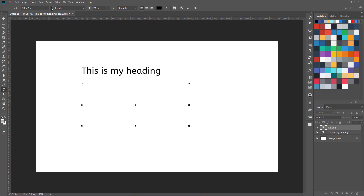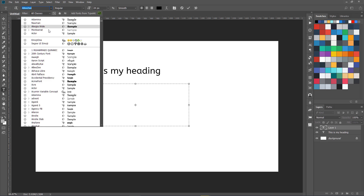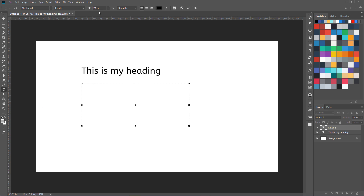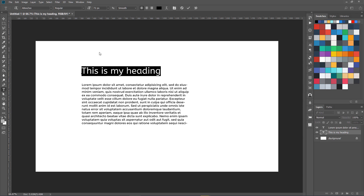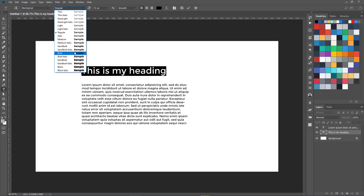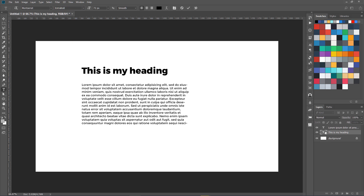I'm going to use 24 pixels and change the font to some other font. It's a bit slow because I have a lot of fonts, so let's select Montserrat. I'll go to Type and paste Lorem Ipsum so we have our text set up. Then I'll add some other heading with extra bold weight — and we are all done.